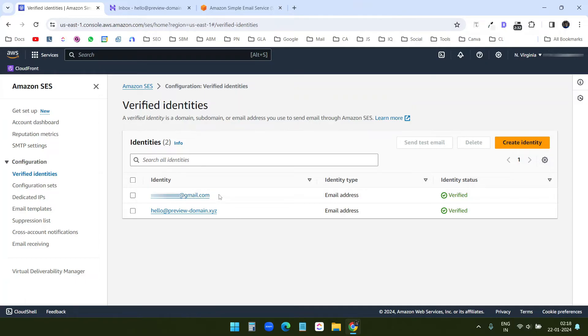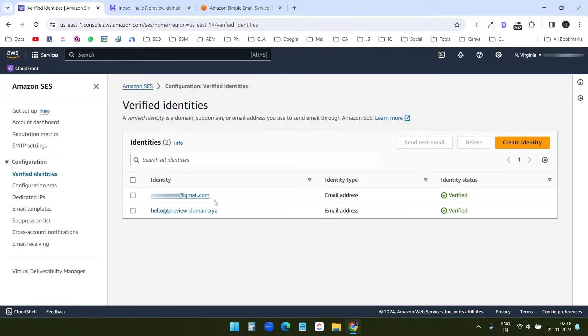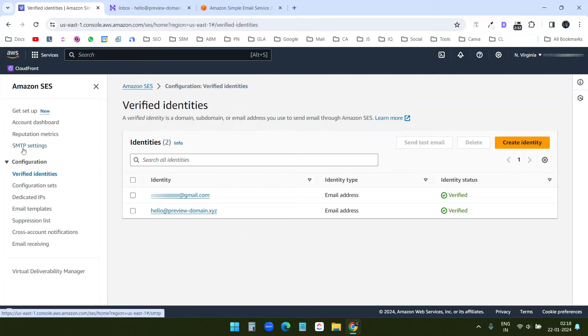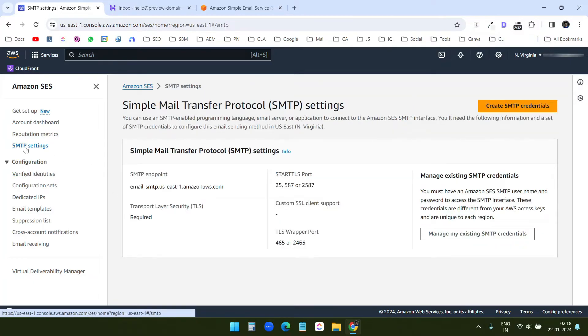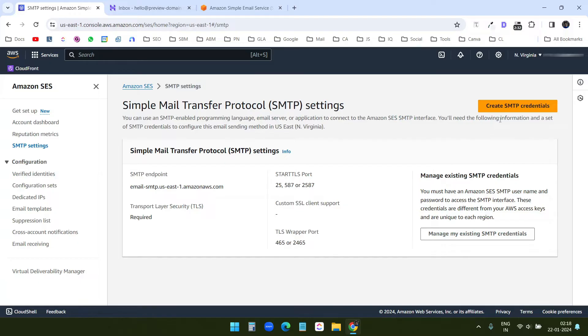I added this Gmail address because I want to send an email from this preview domain to the Gmail. So I had to verify it. To get the SMTP configuration, you need to go to this SMTP settings. Here I need to create the SMTP credentials. So I'll click on this create SMTP credentials.